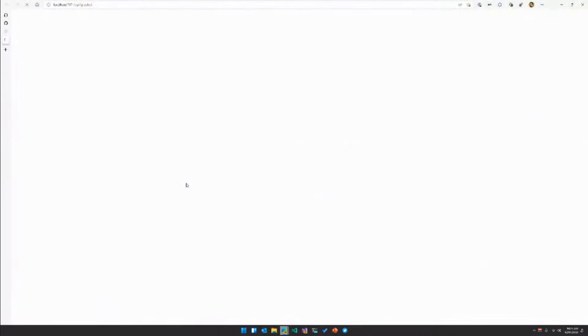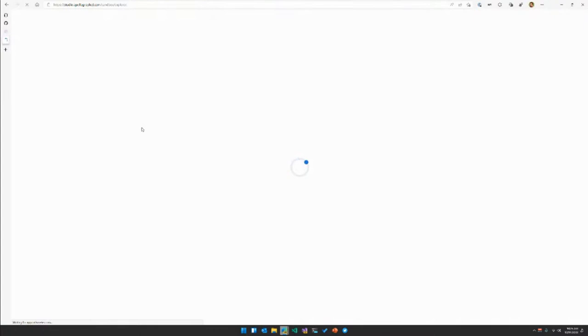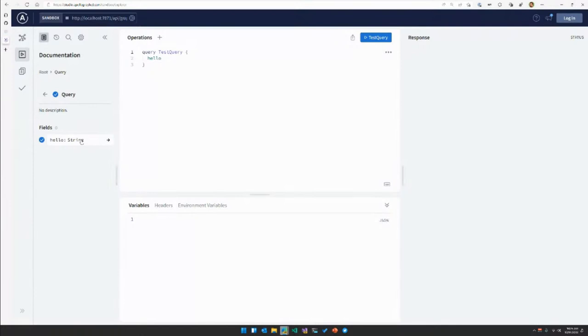Our server is up and running. Let's pop this into our browser. Apollo has a sandbox where you can test out queries. We can see it's picked up what our schema looks like — we have this root type called 'query', it has a field called 'hello', and if I hit test query, we get 'hello' from our GraphQL backend. Woohoo — we have made our first GraphQL server. It's returning from our Azure Functions.